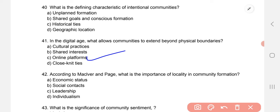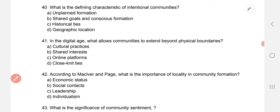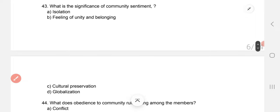According to MacIver and Page, what is the importance of locality in community formation? The correct option is social contacts. What is the significance of community sentiment? B — feeling of unity and belonging.